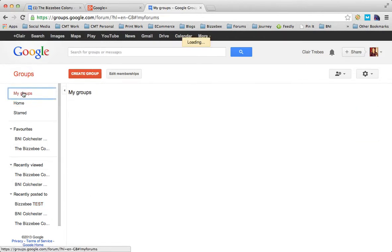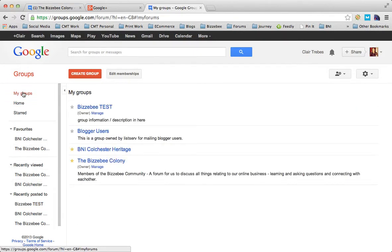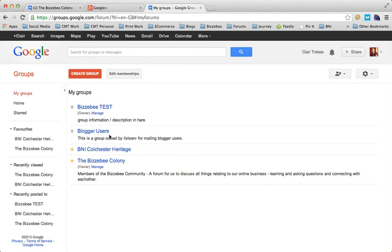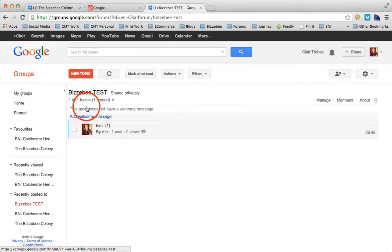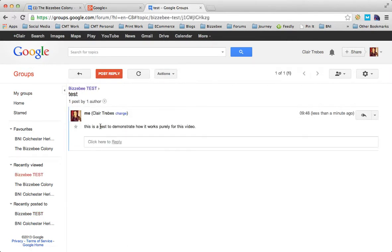Now, if you go to my groups, I've got my Busy B test. Don't need to worry about these other ones because these are just other ones that I use regularly. Let's go back into the Busy B test group. You can see that the message that I just posted has been put in there.